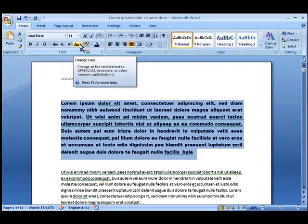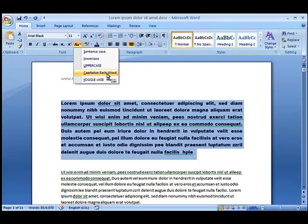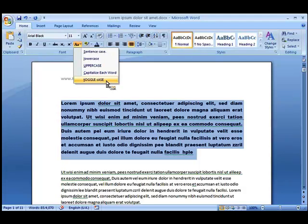And then you can also create case changes here, for example sentence case, lowercase, uppercase. You can capitalize each word, that's to say make the first letter a capital. And you can also toggle the uppercase, lowercase and lowercase, uppercase.